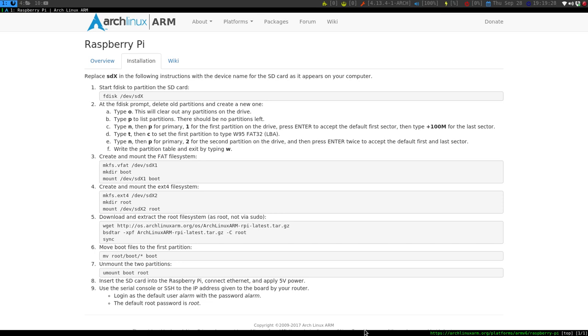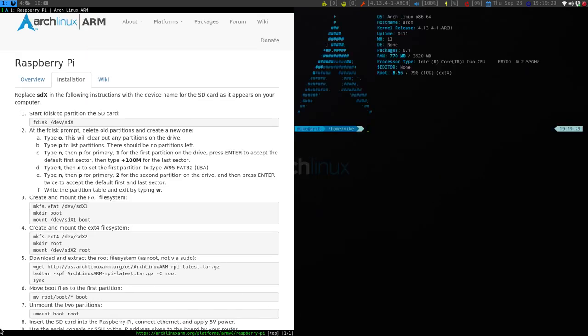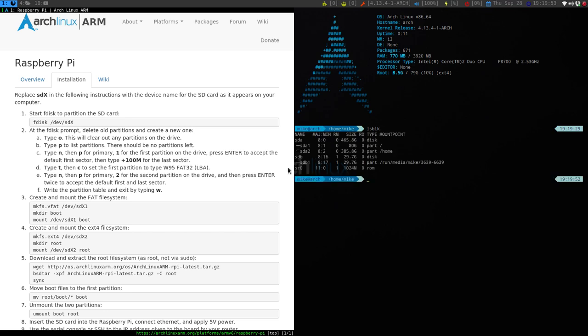On here it says for FDisk, but I have done this with CFDisk, which I prefer better. So I'm going to put the SD card into the slot reader. Now you want to open up a command prompt and type in lsblk. That's list block, and then you see it right here. It's SDB, and it has nothing on it, so it is brand new. So now we do sudo cfdisk /dev/sdb.